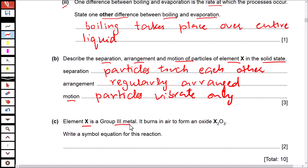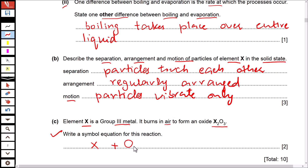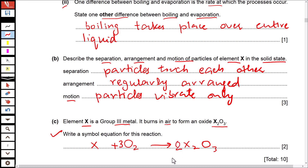In solid state, element X is in group 3. It burns in air to form an oxide X₂O₃. Write a symbol equation for this reaction. Element X reacts with oxygen, which exists in molecular form O₂, to produce X₂O₃. To balance: oxygen requires a factor giving 6 on each side — 2×3 and 3×2 — and then X on the left is multiplied by 4.